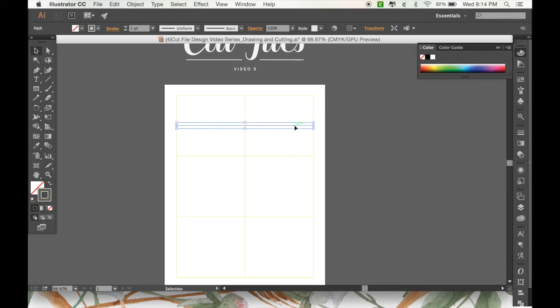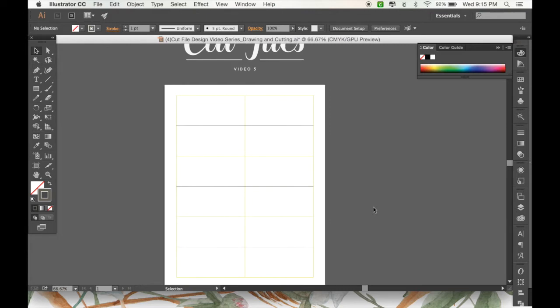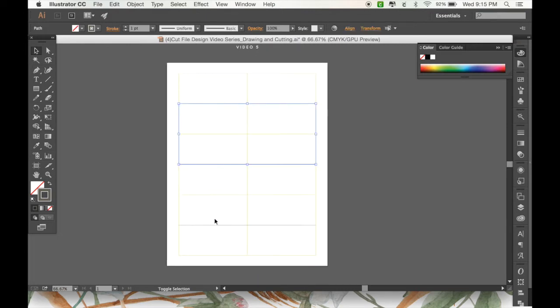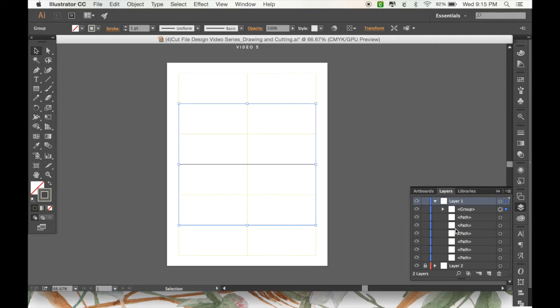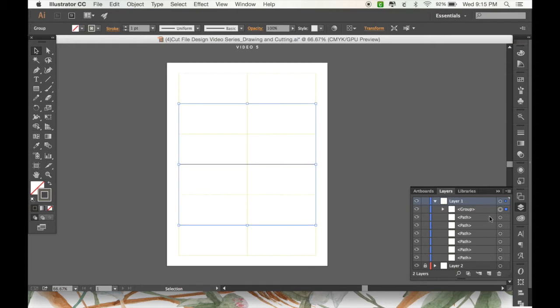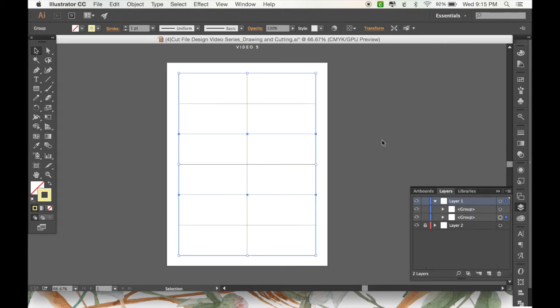Now I'm just going to copy that and duplicate it again. So now we have all three of our score lines set up. I'm just going to group those together to make it a little bit easier. So you can see what I did there over in the layers panel. They were all separate and now they're all in one group.